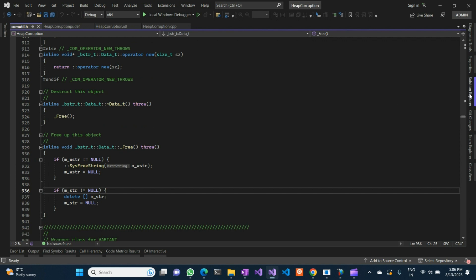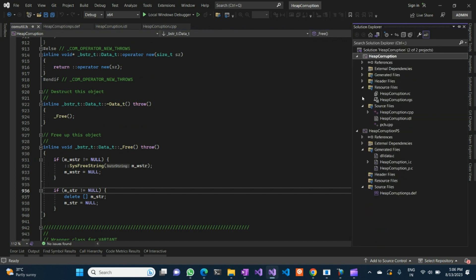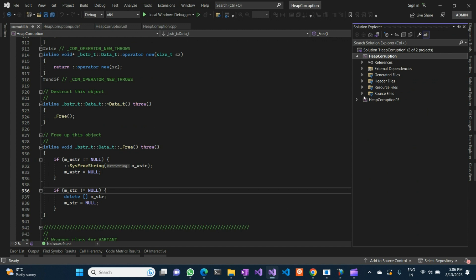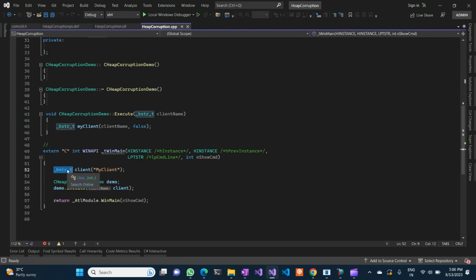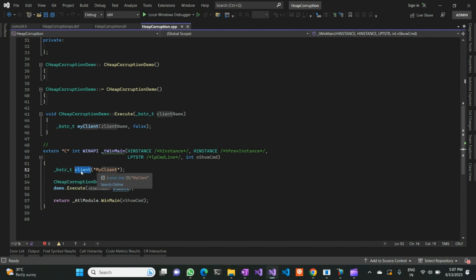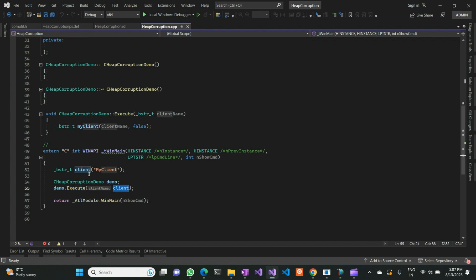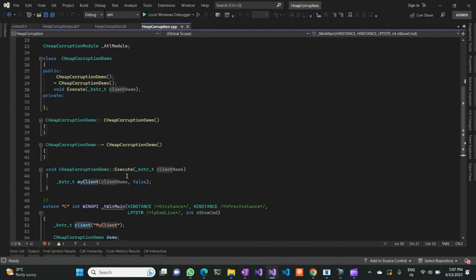For the demo I have created an ATL project which supports COM, and I tried to simulate a heap memory corruption with a simple code using a BSTR. If you are not familiar with BSTR and COM, you can simply think of BSTR as a plain string type. I'm creating a BSTR object called 'client' with the initial value of 'my client', and I'm calling an Execute API on this class, passing in this particular BSTR object.